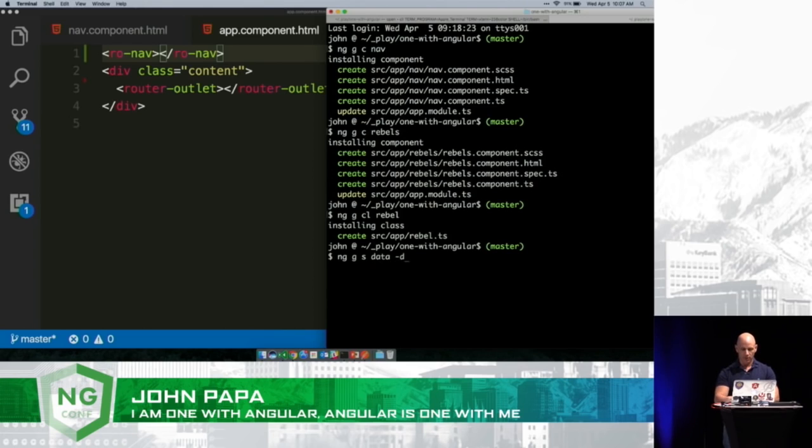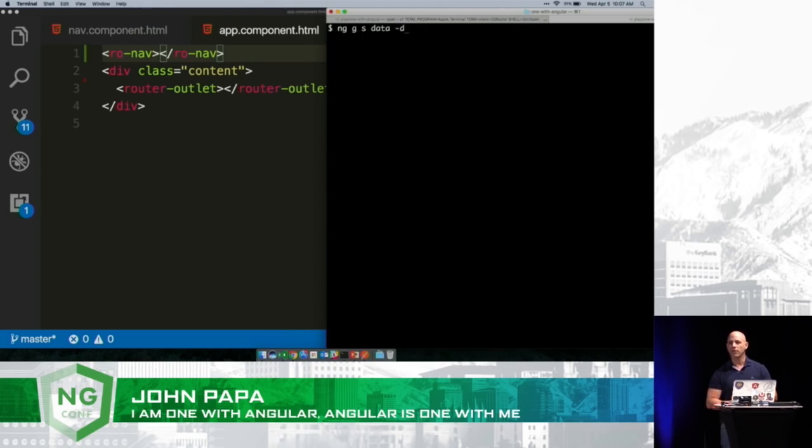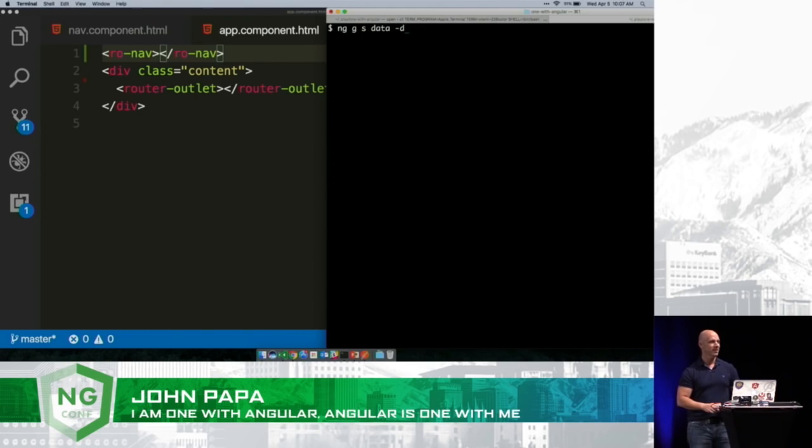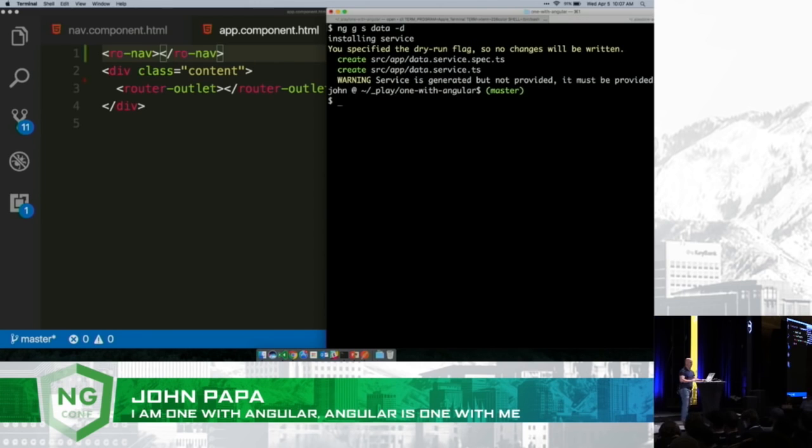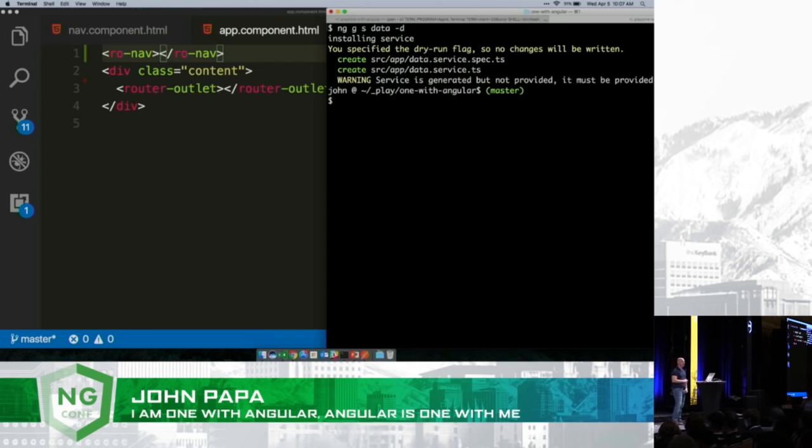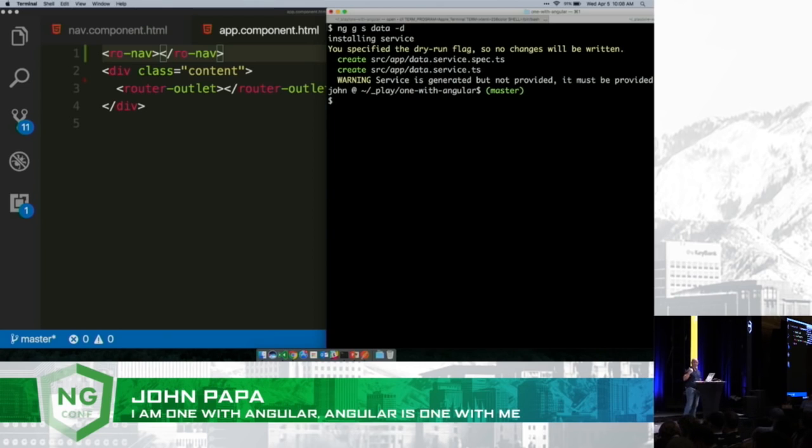Now, with services, what is the thing we always forget to do with services in Angular? Yeah, provide them. So if I do this with a dry run flag—dash D is an abbreviation for it—it'll warn me and say, 'John.' And I'll say, 'Yeah, CLI?' And CLI will say, 'You forgot to provide it.'